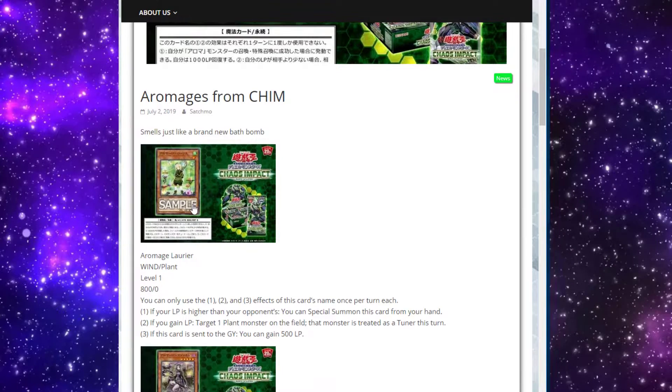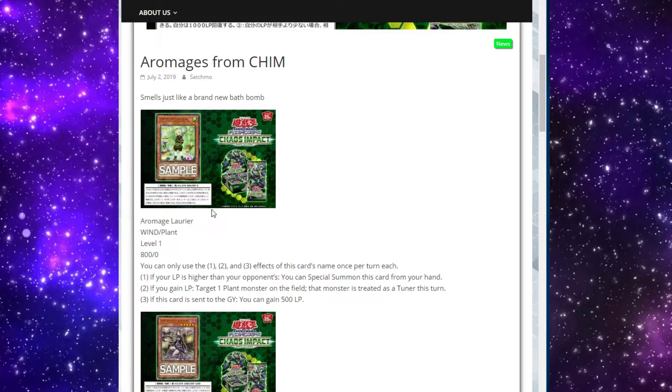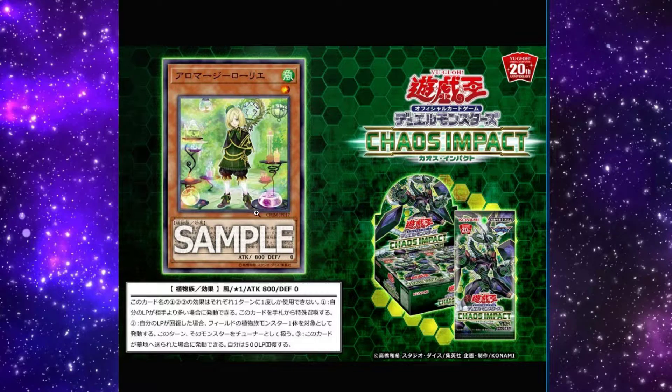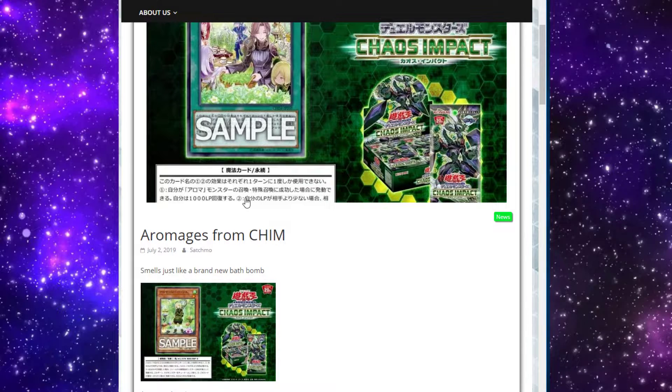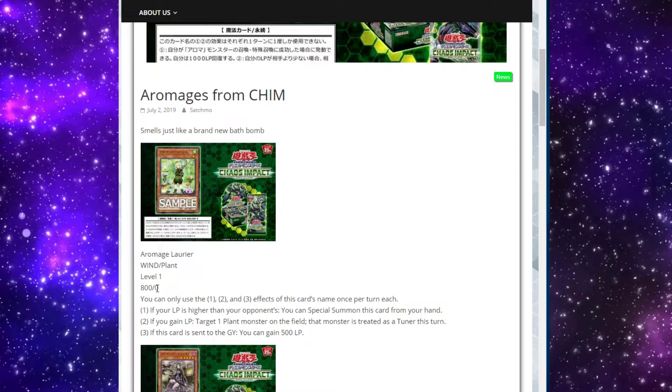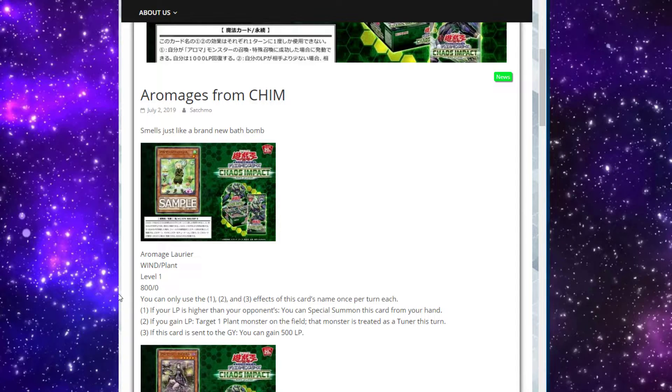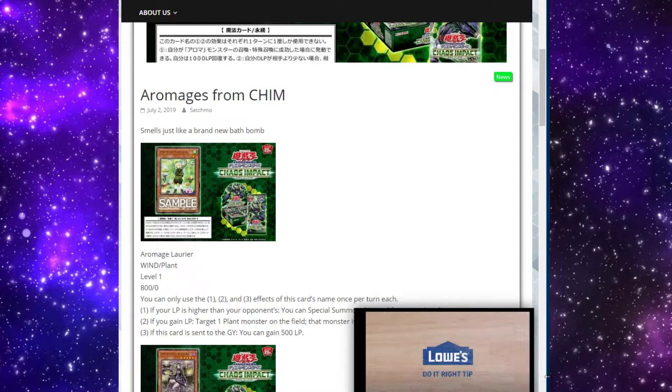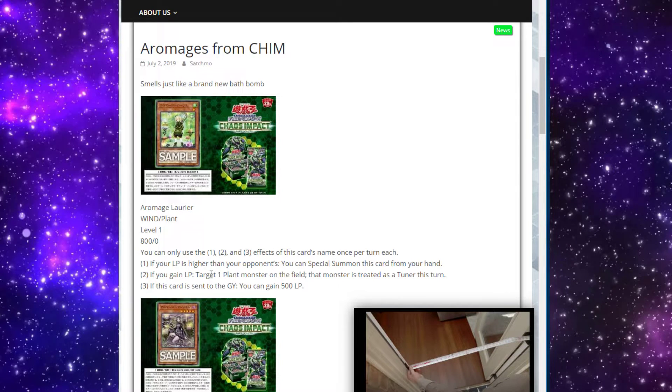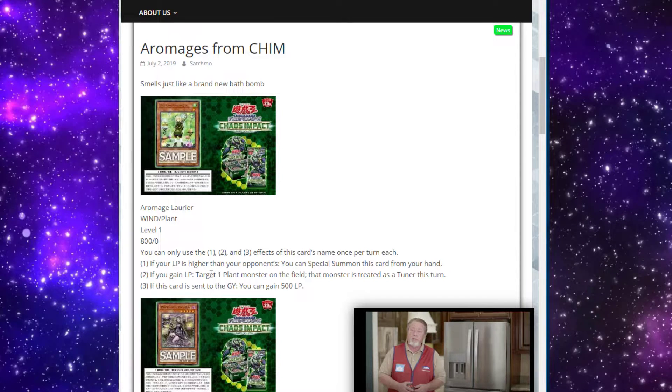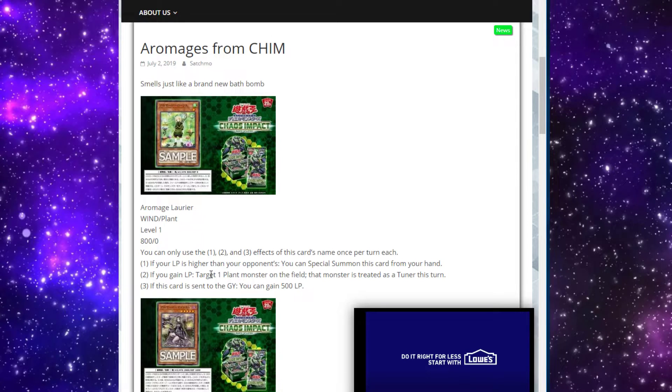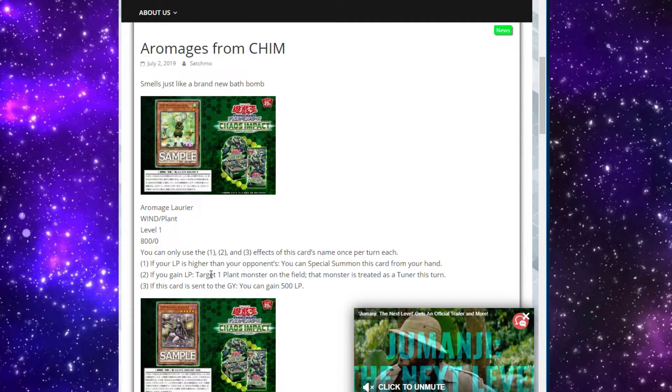Alright, so we're going to start with Aromage Laurier. This one was in the artwork here. Flame shoes - those shoes are flames. I need me a pair of those. Laurier is a wind plant level one monster with 800 attack, zero defense. You can only use all three of its effects once, and once per turn each. You can use all three in the same turn, just only once each one per turn. First effect says, if your life points are higher than your opponent's, you can special summon this card from your hand. Okay, gets on the field pretty quick from the hand. I like that.